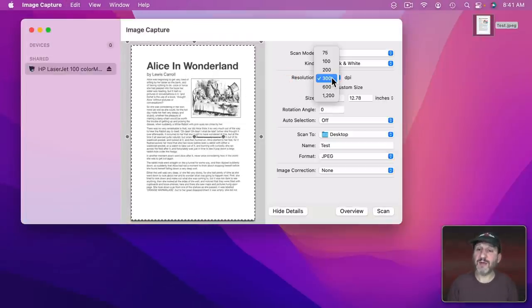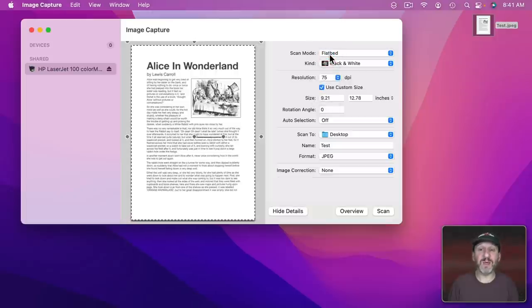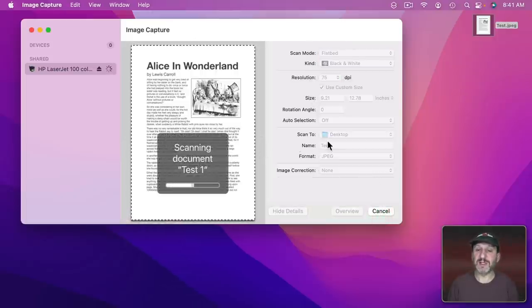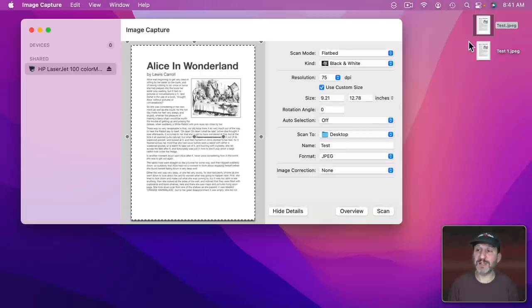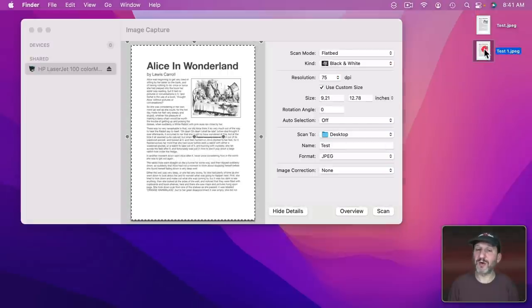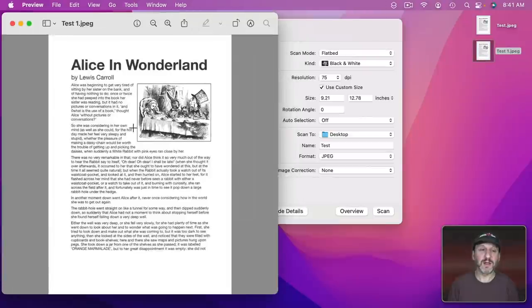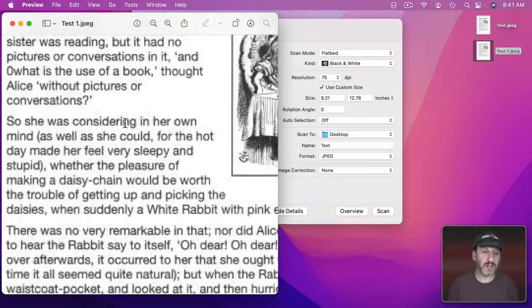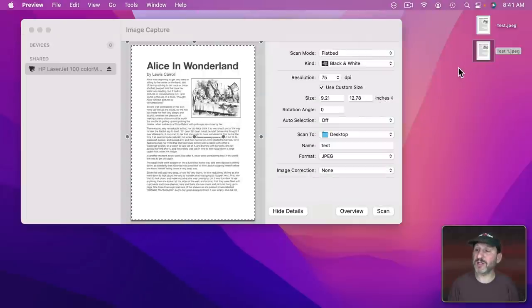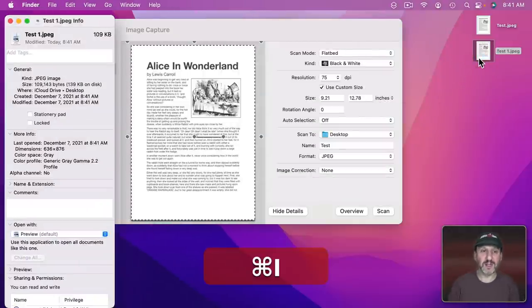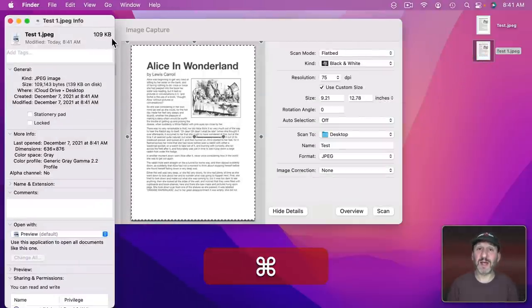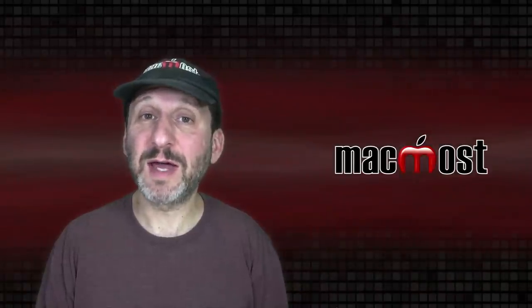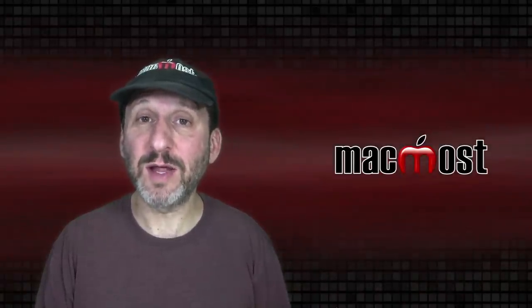Now what would happen if I were to go to 75 dpi and scan it that way. You can see how since the name is conflicting with the existing name there it's going to put a number on it. Now if I zoom in on this you can see the quality is way down because it's 75 dots per inch. But the result is the file size is now 109k.